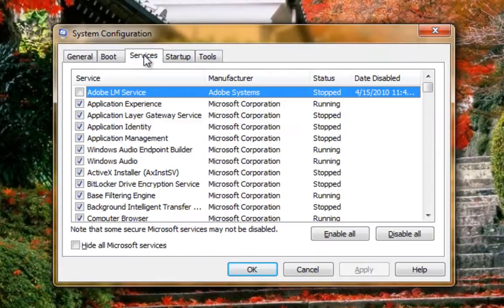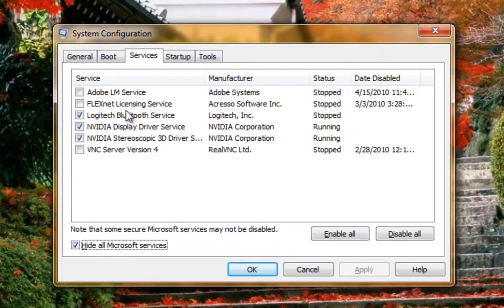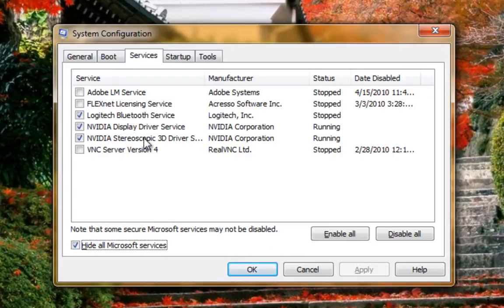For now, click the Services tab and make sure you check Hide All Microsoft Services. This will bring up a list of just the third-party services that are running on your system, disabled or enabled.